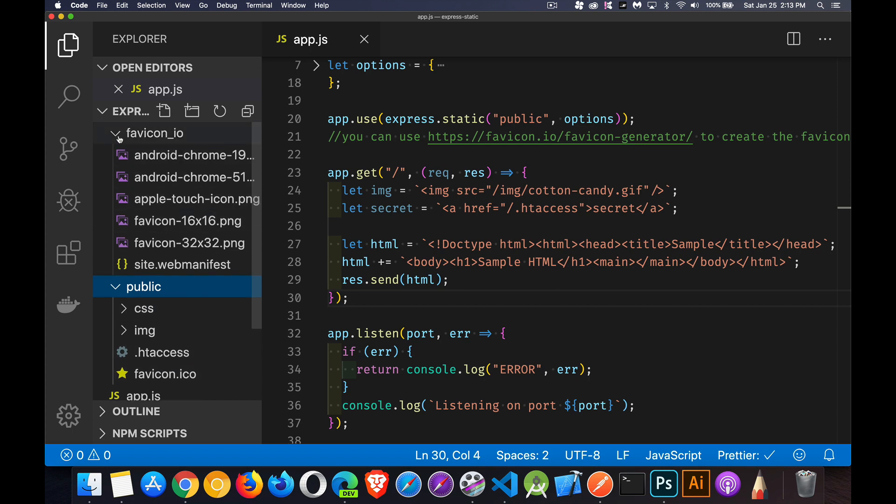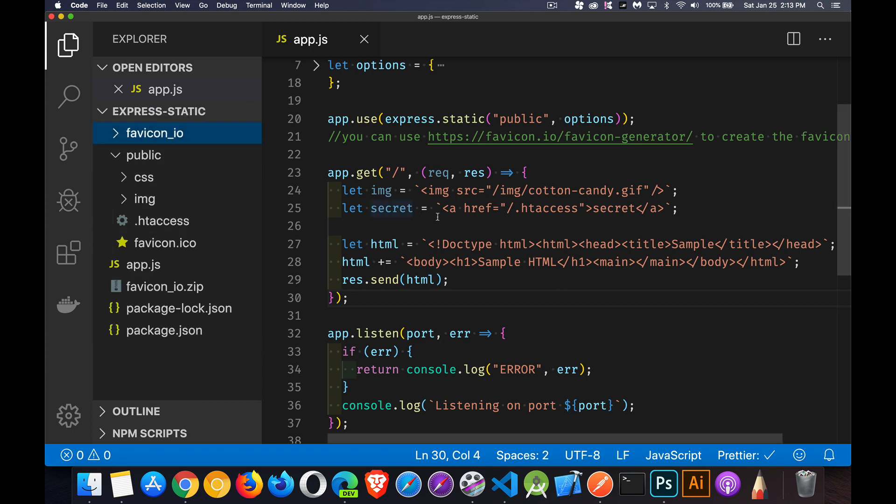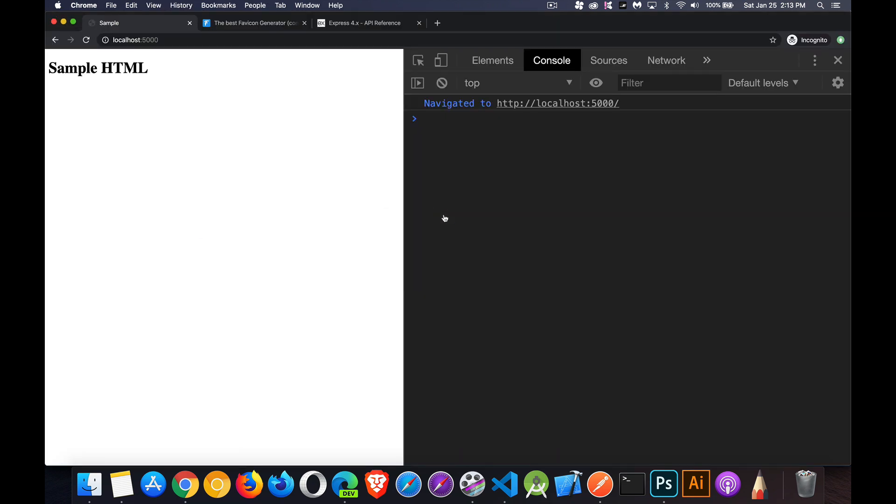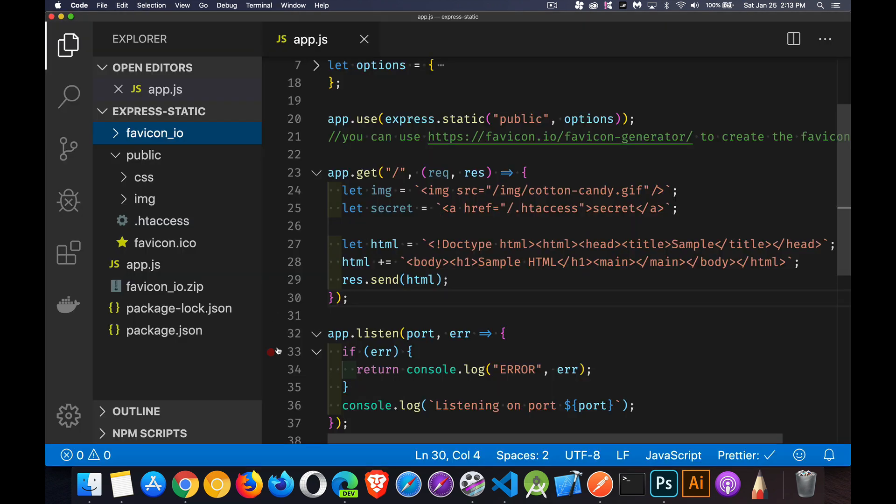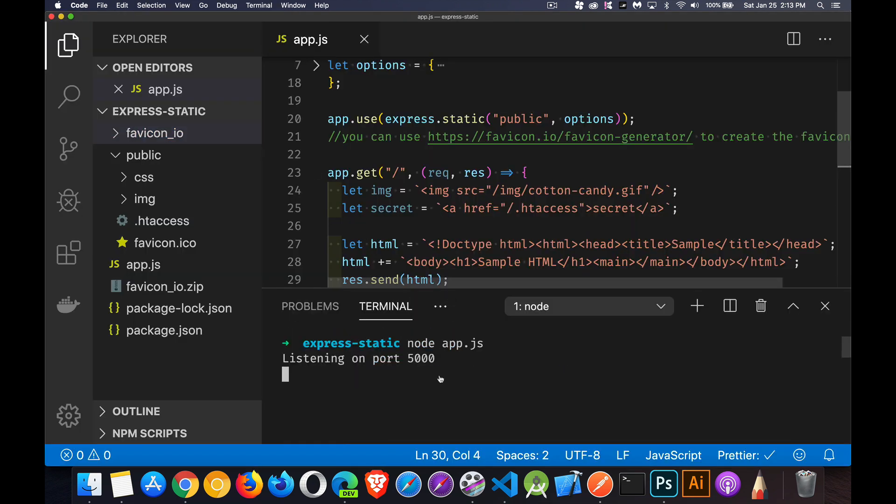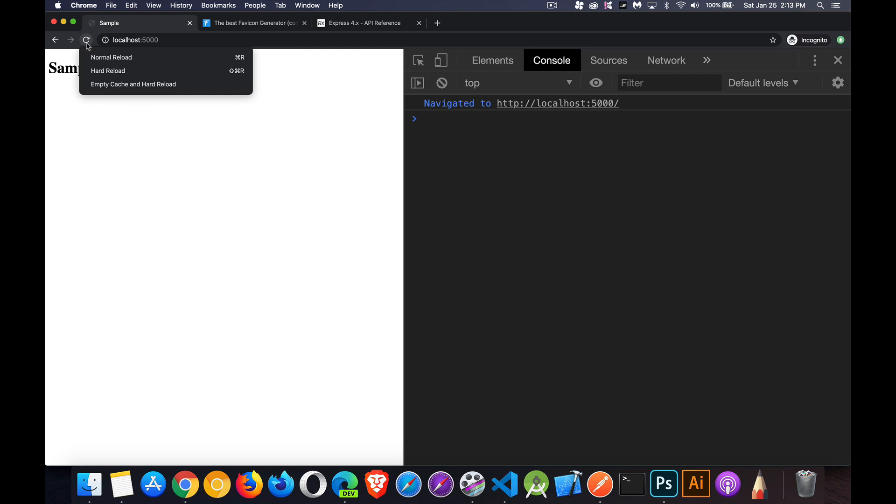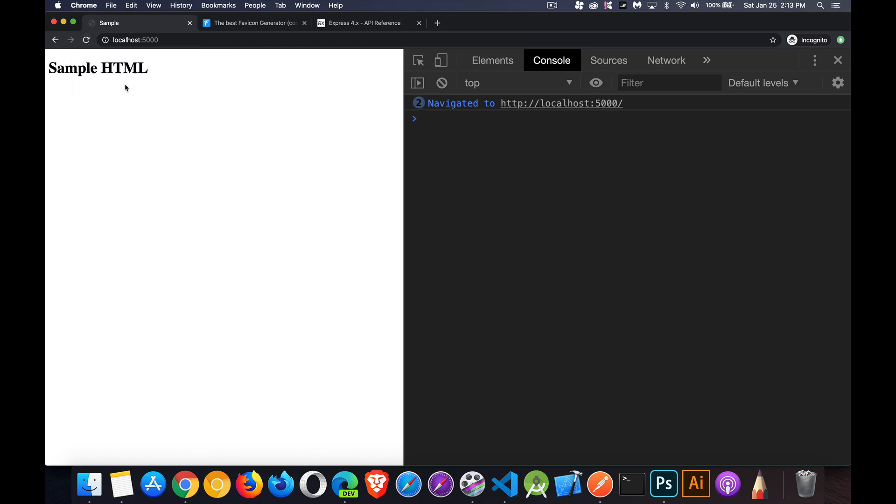Now, if I come back to the browser, I should restart my server. So let's kill that and start it up again. Jump back into the browser. Empty cache and hard reload. I should get...